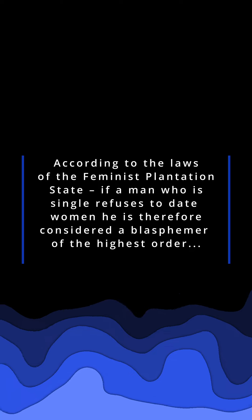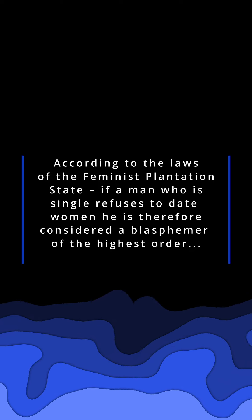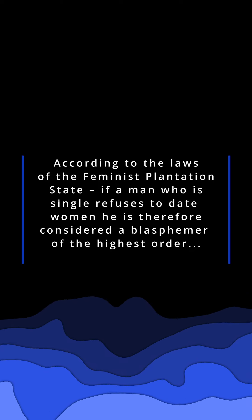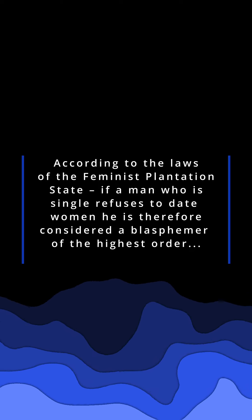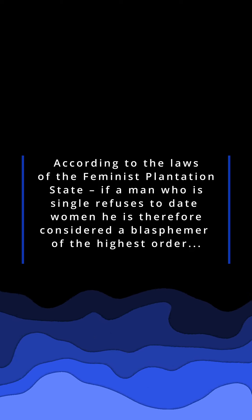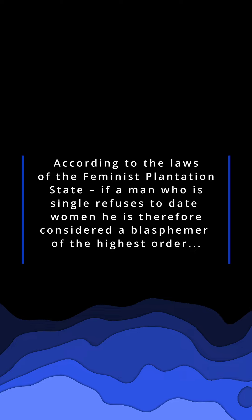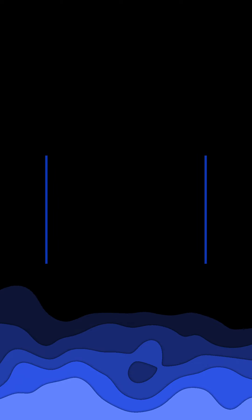And that it is utter blasphemy if I decide to spend my hard-earned money on anything other than taking a woman out on a date. Well, I am a certified blasphemer because I haven't done my duty by taking a woman out on a date since 2002.